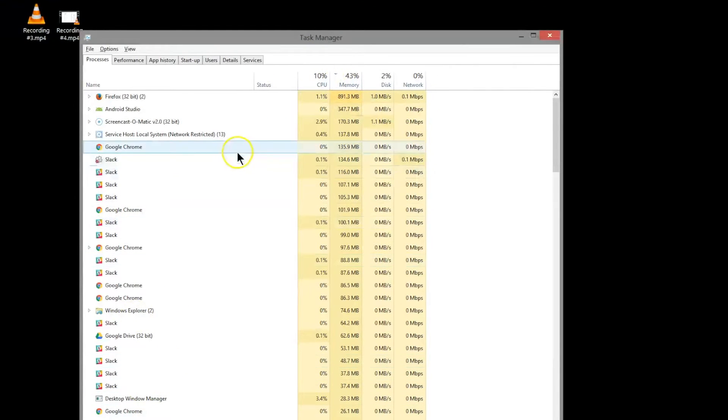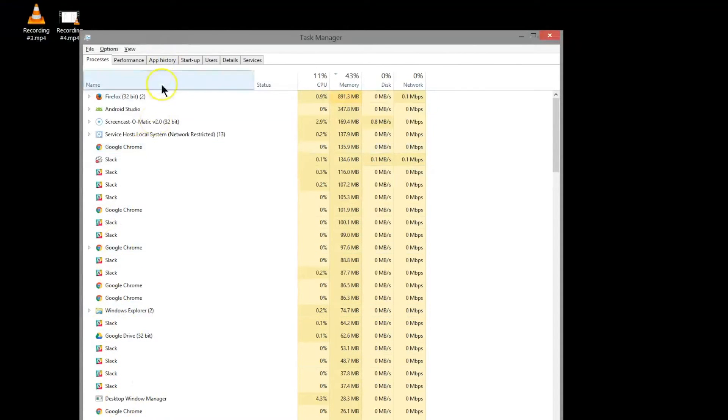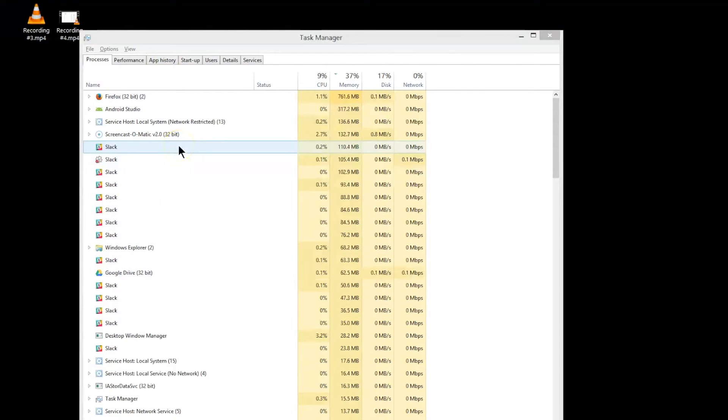So you want to make sure you close a lot of the other programs that are running simultaneously with Android Studio, and that includes particularly greedy programs like Chrome.